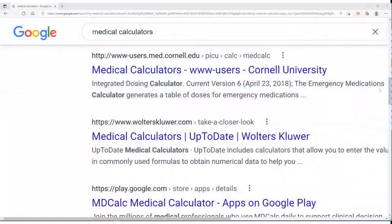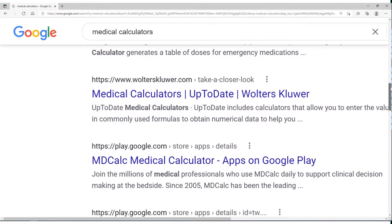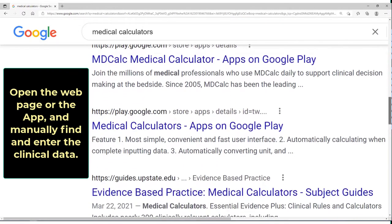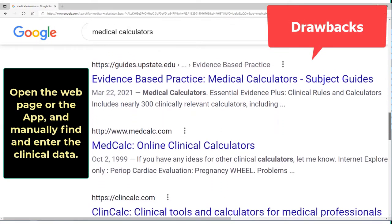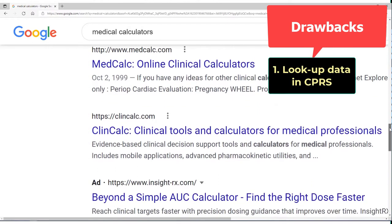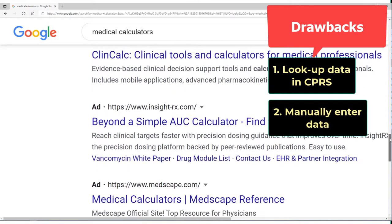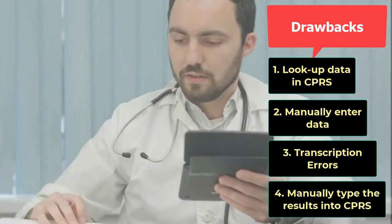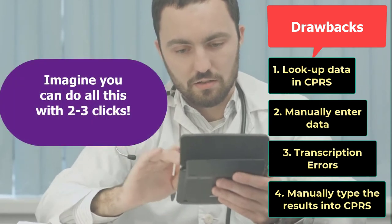We can find many calculators on the internet, and there are many dedicated apps for smartphones. All internet and smartphone-based calculators require the user to open the web page or app and manually enter all required data elements. For CPRS users, there are many drawbacks: the user has to look up data in CPRS, manually enter it into the calculator, risk transcription errors, and then manually type results back into CPRS.